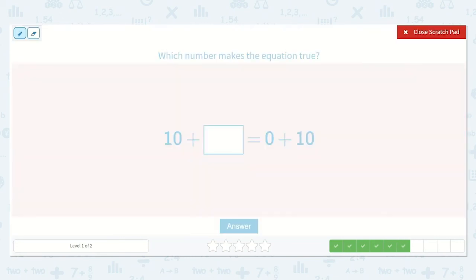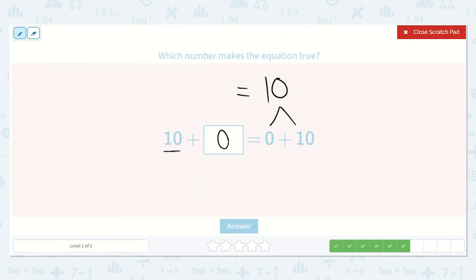Now I have ten plus a number is equal to zero plus ten. If zero plus ten is equal to ten, what do we need to add to ten to get ten? Zero. So ten plus zero is equal to zero plus ten. If these numbers are the same, it doesn't matter what order they're in — ten plus zero will be the same as zero plus ten.